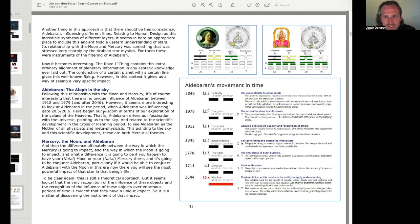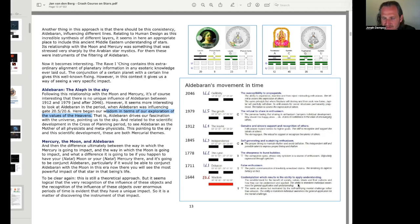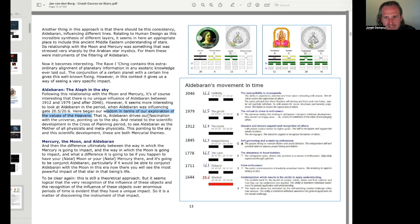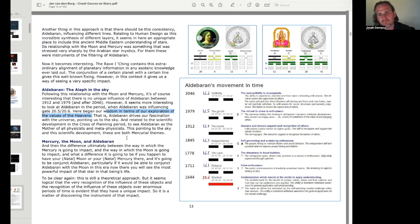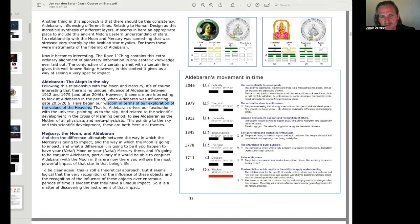Here began our wisdom in terms of our exploration of the values of the heavens. Yeah, gate, so 1644, gate 20, line 6, wisdom. The establishment, for the benefit of society, values, ideals, and their patterns, how they could be understood and applied. Very interesting. That is, Aldebaran drives our fascination with the universe pointing us to the sky, and related to the scientific development in the cross-planning period, to see Aldebaran as the mother of all physicists and metaphysicists. This pointing to the sky and the scientific development, these are both mercurial themes. Mercury, the moon, and Aldebaran.